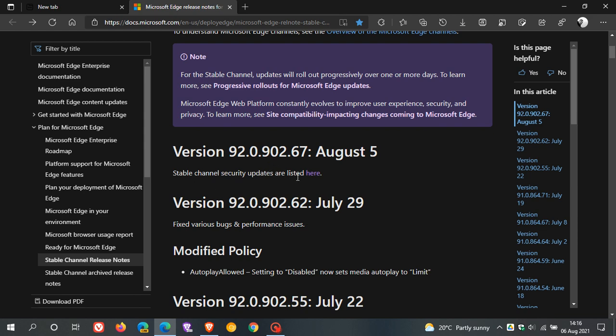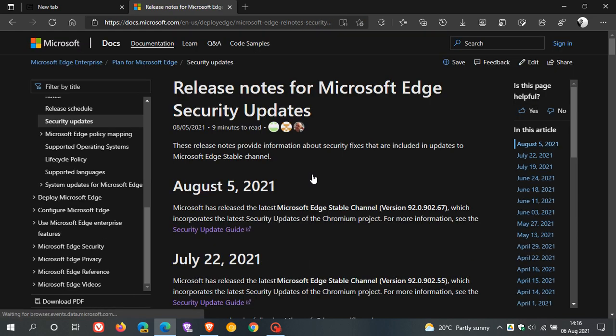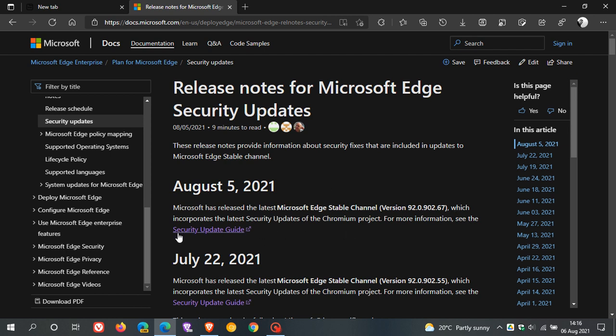Stable channel security updates are listed here and it says here on August the 5th this update incorporates the latest security updates of the Chromium project. I also mentioned that in an earlier video I posted on the Brave browser.